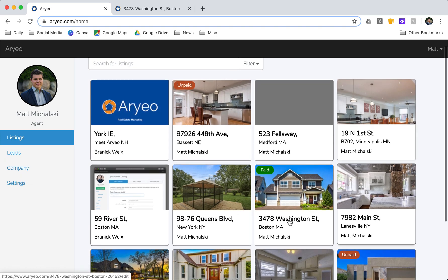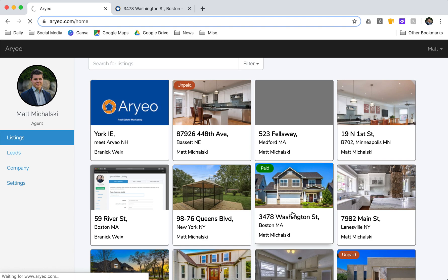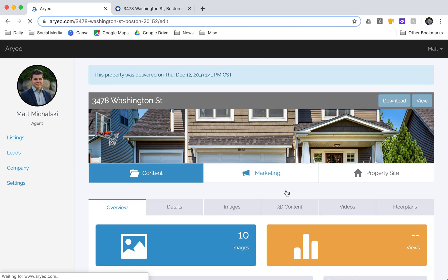So let's look at a property. This is the property that I had delivered. I'll open it up to the property website dashboard here.